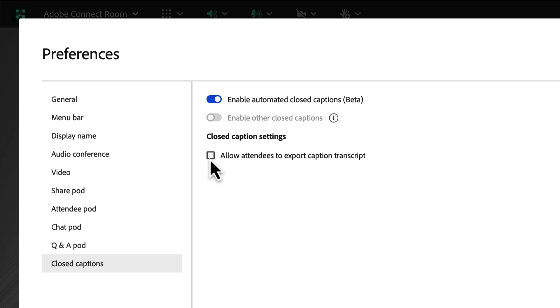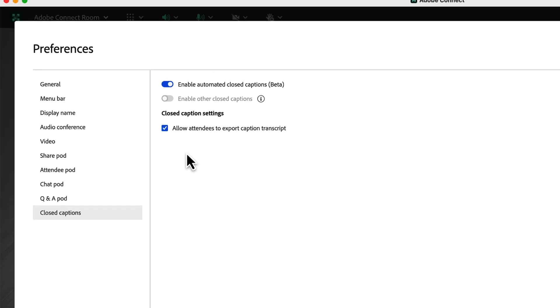There is an option though to enable our participants to export the caption transcript after the session so they can download a file with those captions in it.